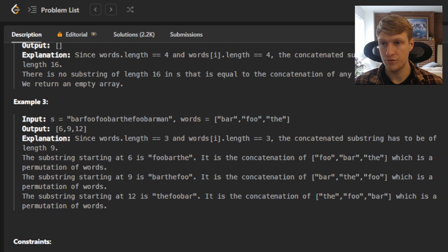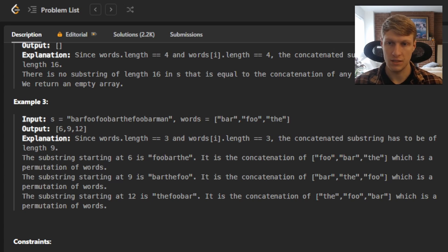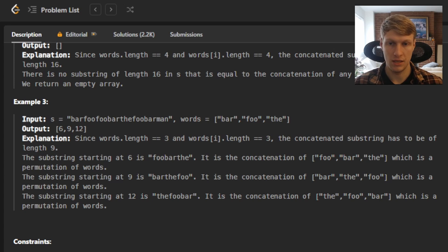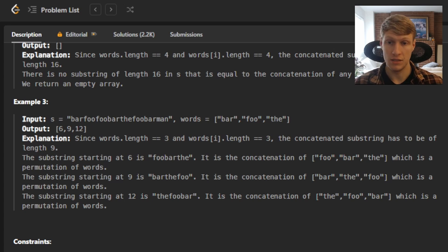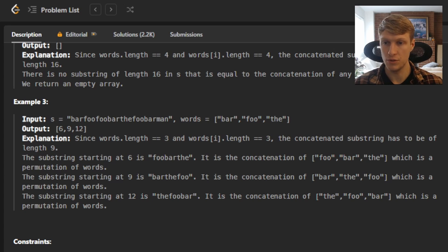And for example 3, our input is 'barfoofoobarthefoobarman' and our words is 'bar', 'foo', 'the', and our output is 6, 9, 12. Since words.length is 3 and words[i].length is 3, the concatenated substring has to be of length 9. The substring starting at 6 is 'foobarthe', the concatenation of foo, bar, and the — a permutation of words. The substring starting at 9 is 'barthefoo', and the substring starting at 12 is 'thefoob ar', each also a permutation of words.